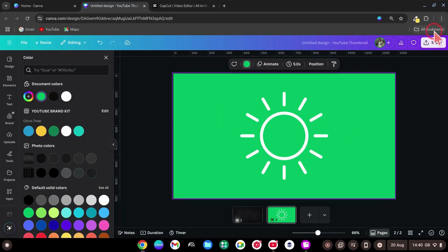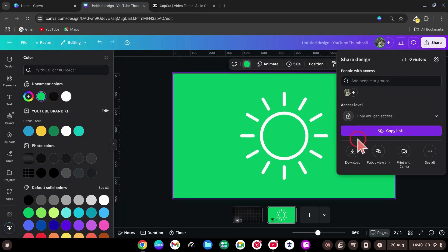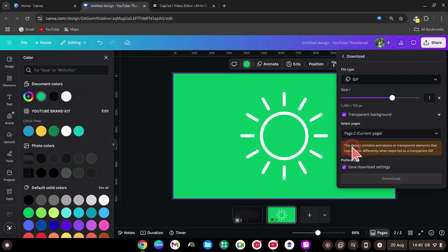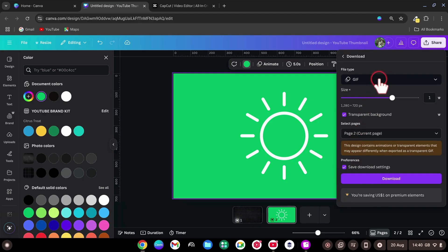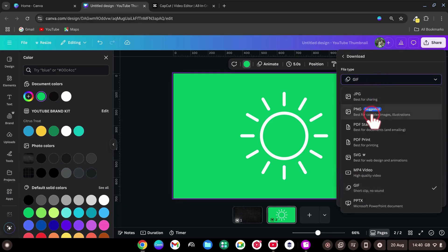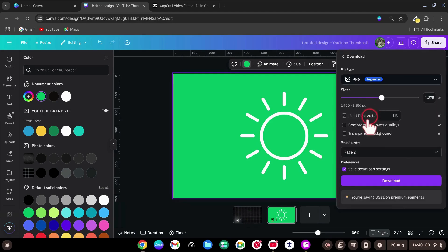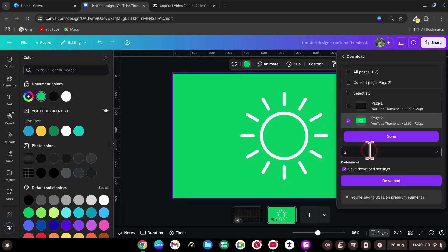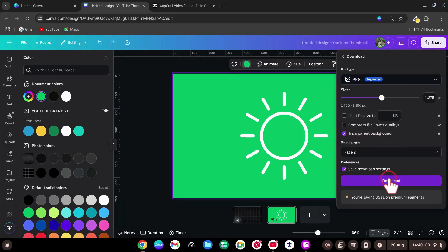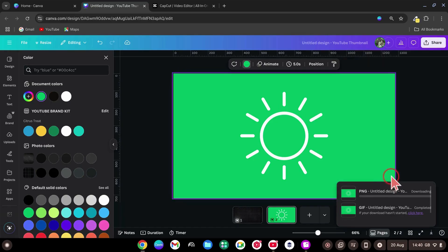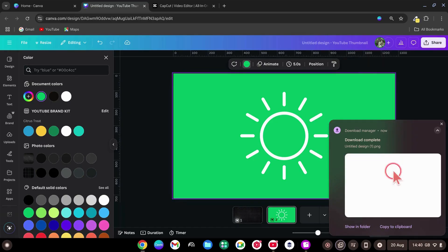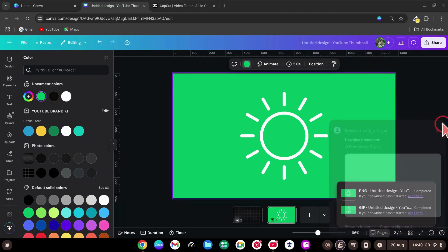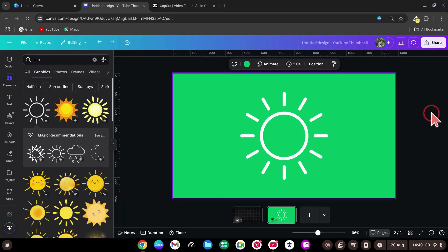Click Share, Download. This time, choose the PNG file format. To remove with chroma key, export with green background. If you want transparency, check Transparent Background. Select Only Page 2 and Download. That's your still PNG. Elements ready. Let's animate in CapCut.